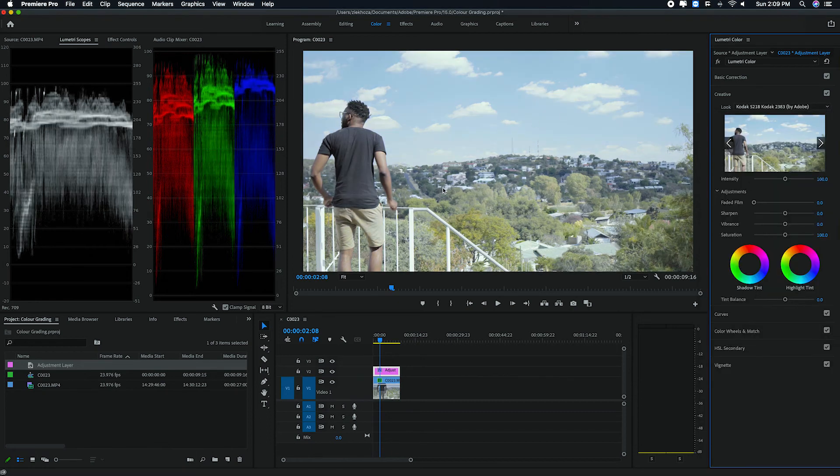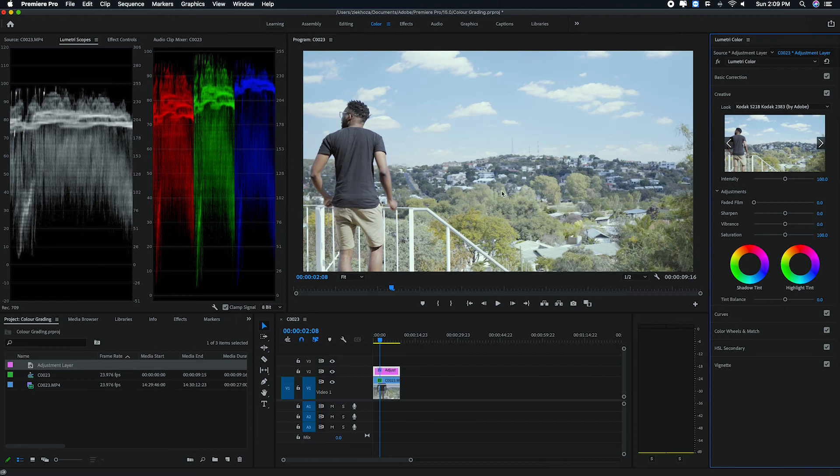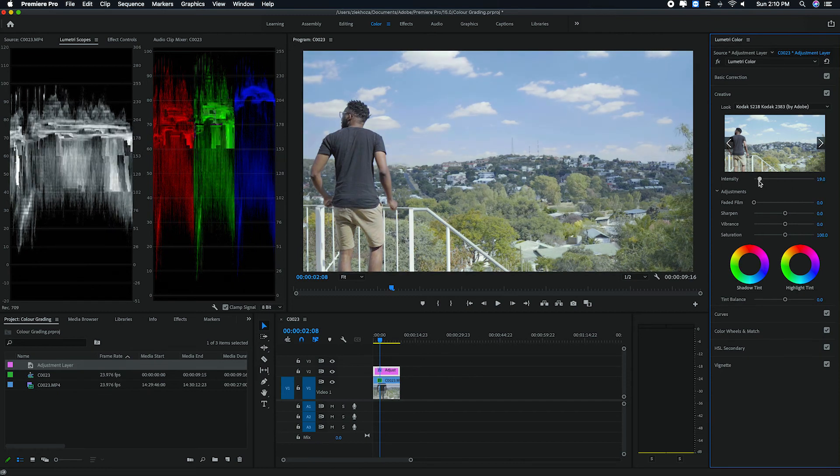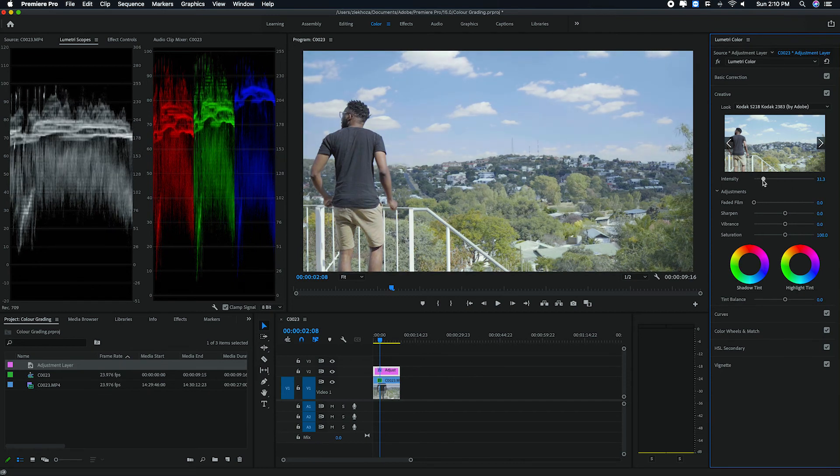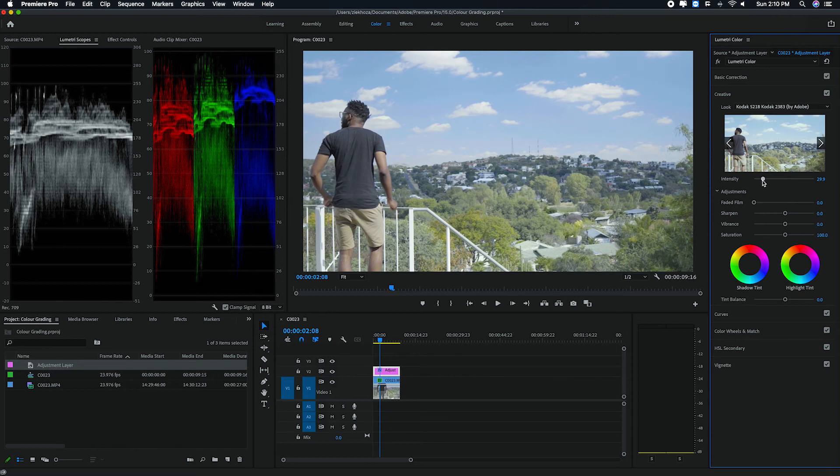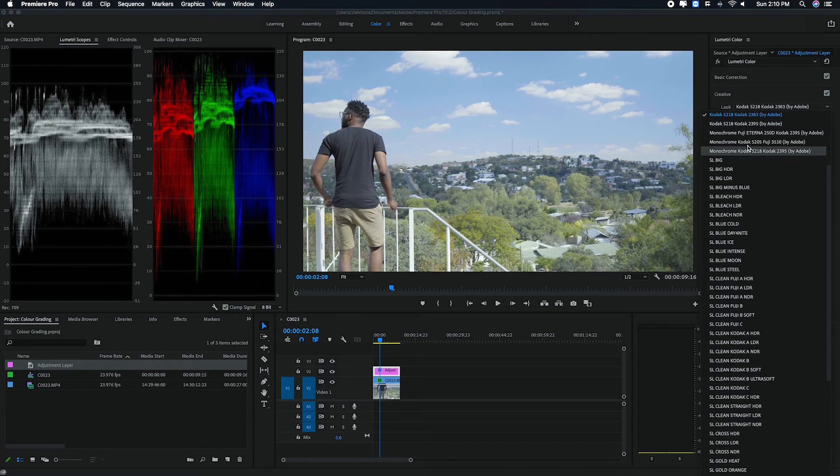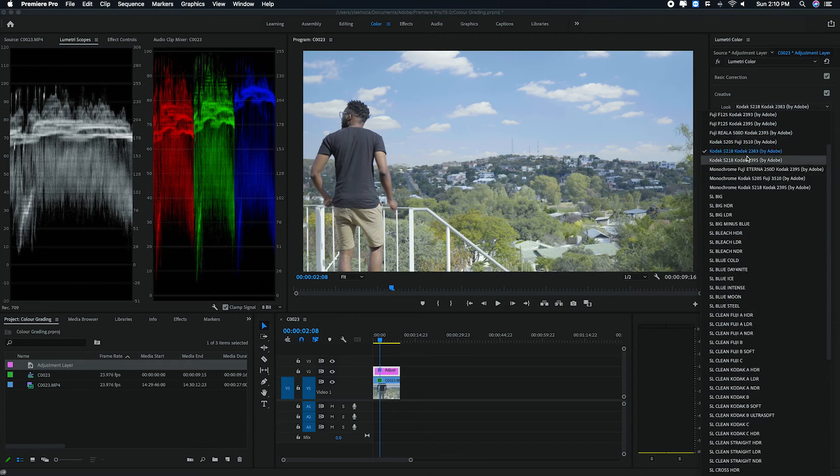And as you can see, it's going to do something to the image there. And usually with LUTs, you don't want to have it at a hundred intensity level. You want to take it down to about 32 maybe, or 30 or somewhere where it's not too intense. I actually don't like this one. So I'm going to look for another one.